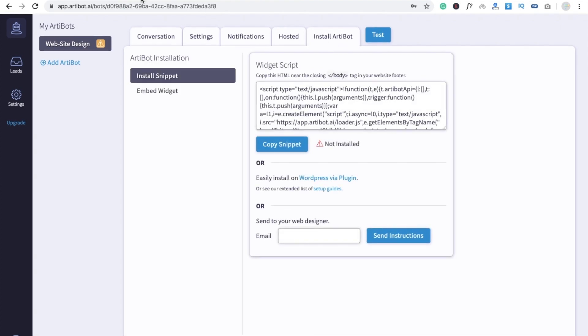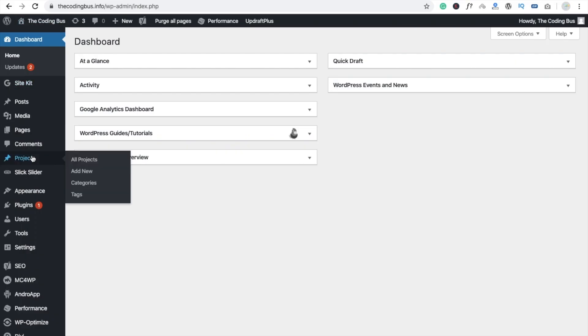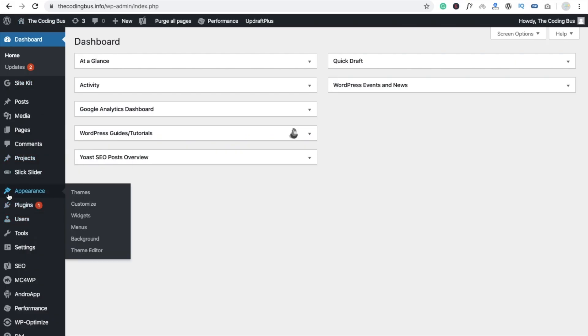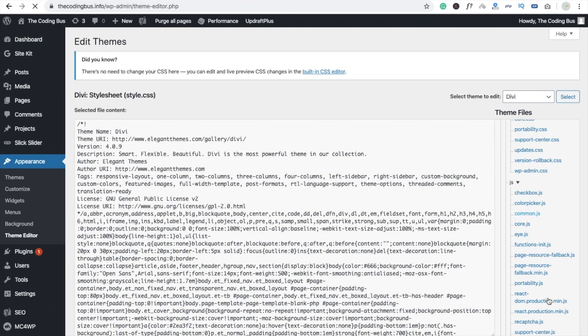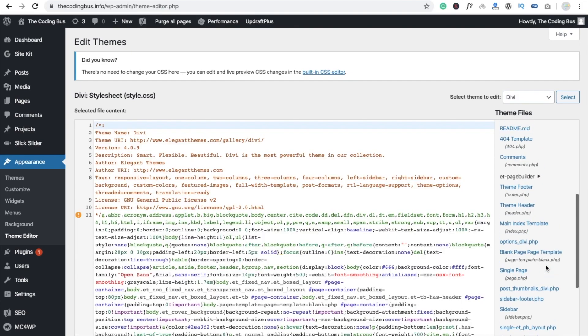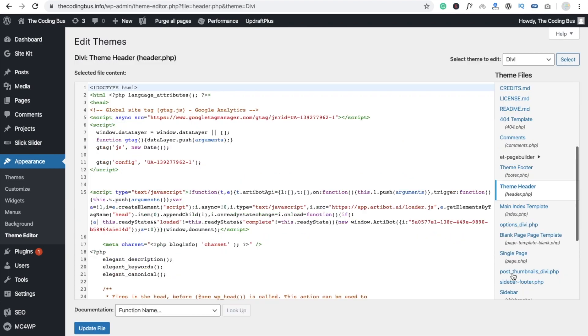Now we have to just click on Copy and go to the dashboard. Here you will see the Theme Editor option. Now you need to find header.php, so you can see header.php Theme Header. Just click on this.